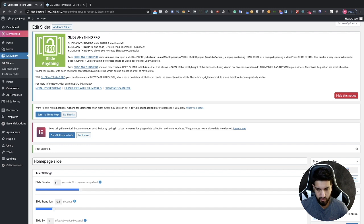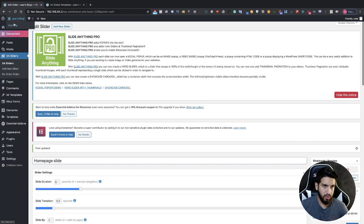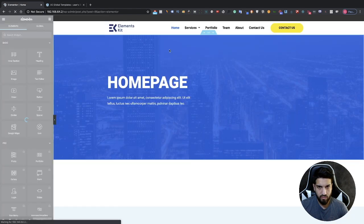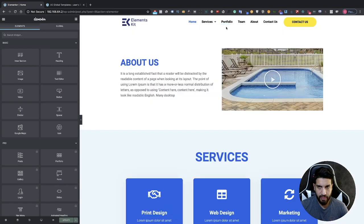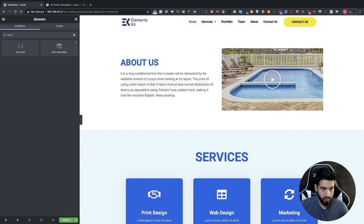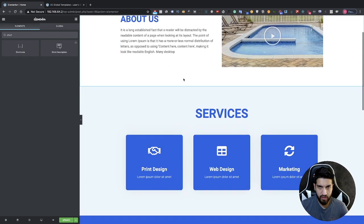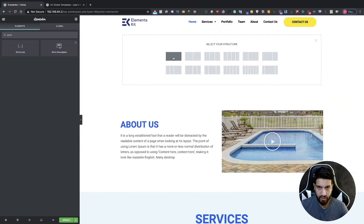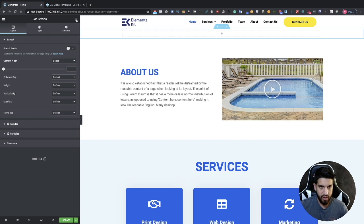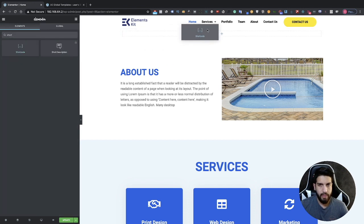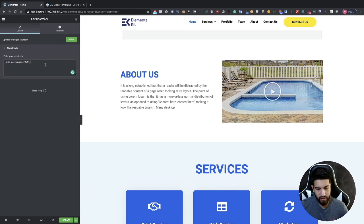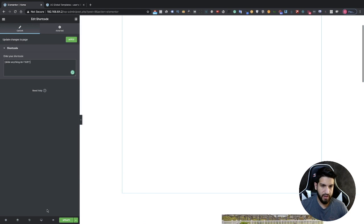Click Update, then grab the shortcode for this slider. Now edit your homepage. Add a new section, then search for the Shortcode widget in Elementor and drag it in. Click on your section and make sure it's set to full width. Go into the shortcode widget and paste your shortcode in there. You'll see a big space — that's fine. Go ahead and click Update.